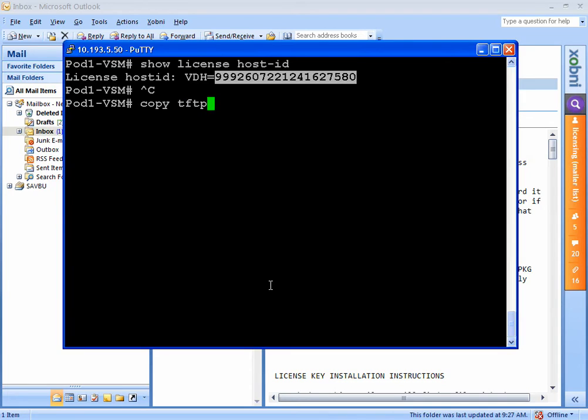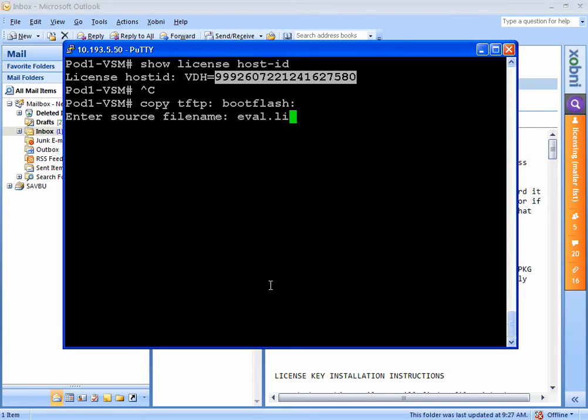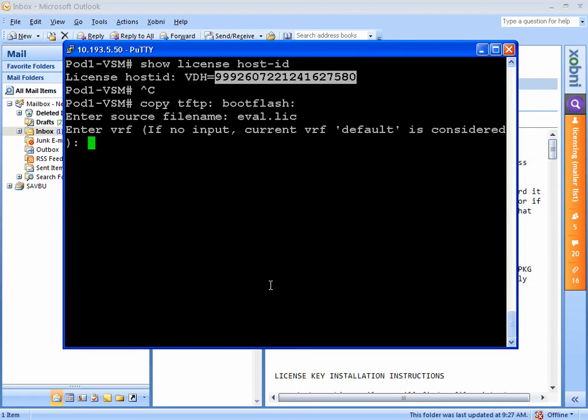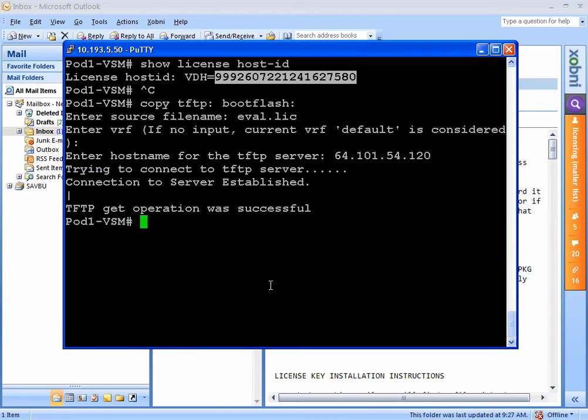Now what I do is I set up a TFTP server on my box here and copy it to the boot flash of my 1000V. It's going to ask for the file name eval.lic. I'm going to type in the IP address of my TFTP server. And I'm almost there.